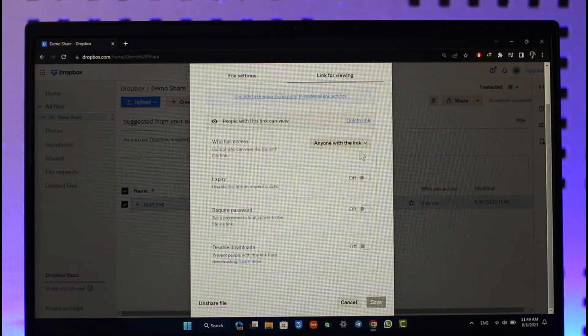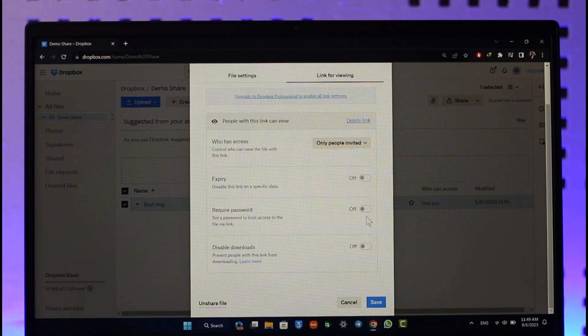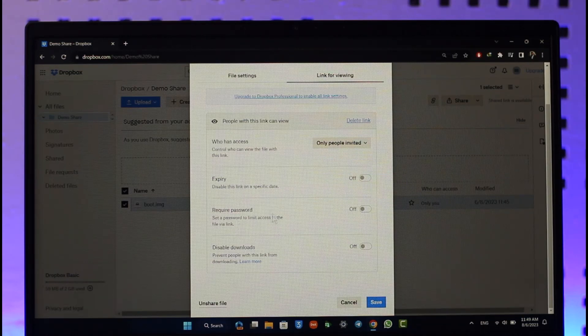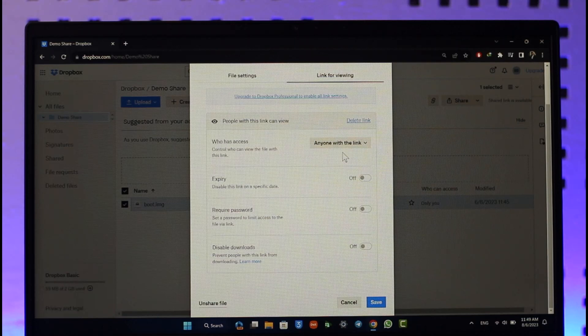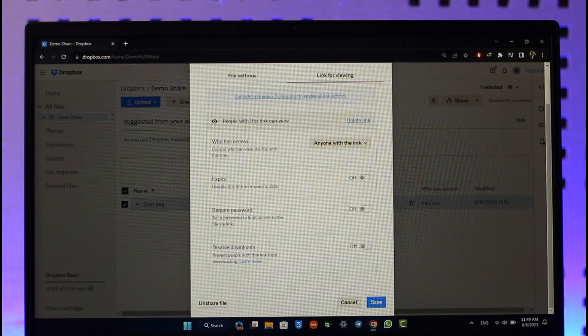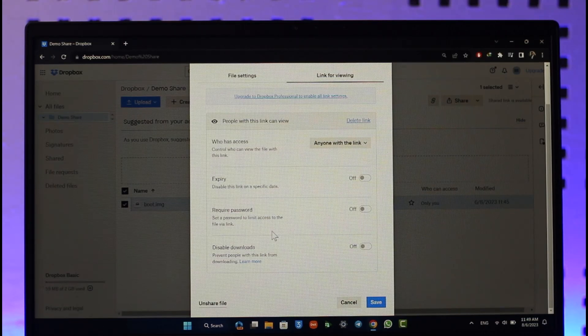Once you turn on this toggle, you can set the password and people who have the link will have to enter the password before they'll be able to download the file.